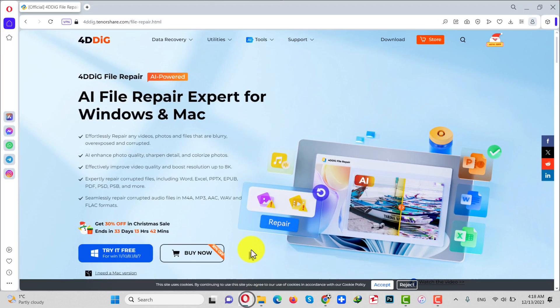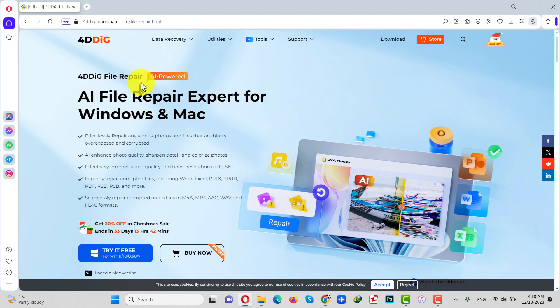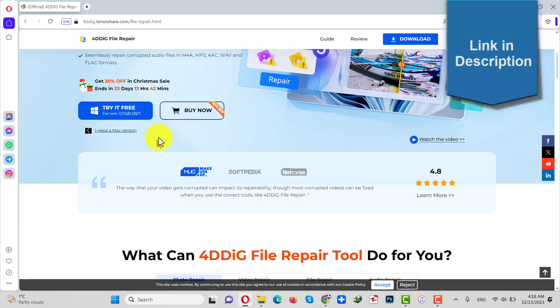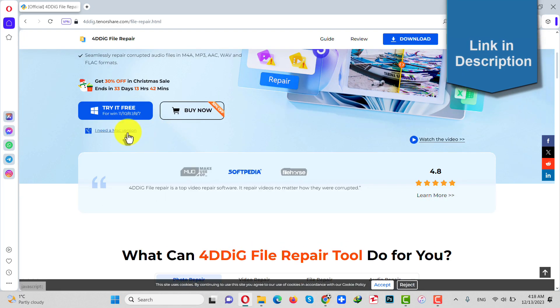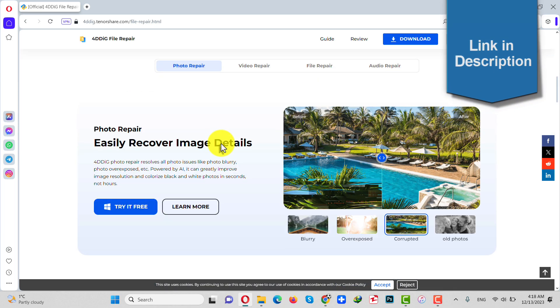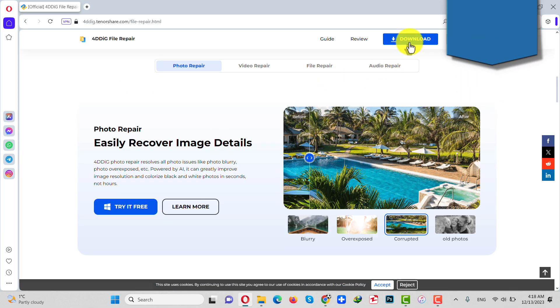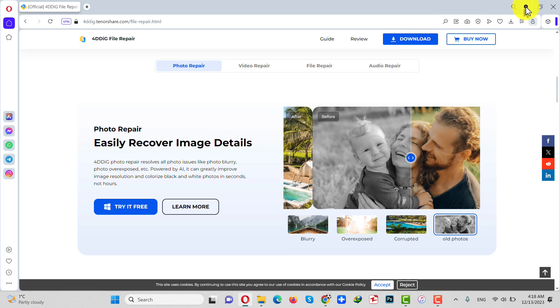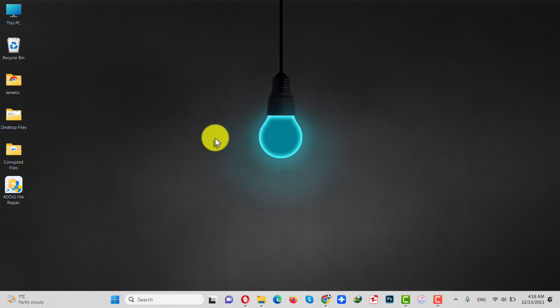And after that you need a software called 4DDiG File Repair. You can get the software from the link given in the video description below. This software is also available for Mac users, so you just click on download and install the software into your computer and after installing it, open it up.